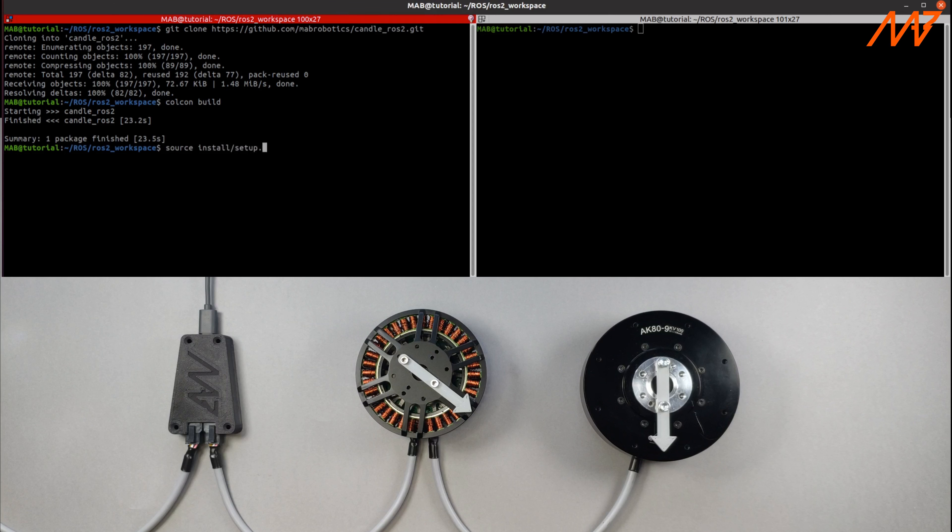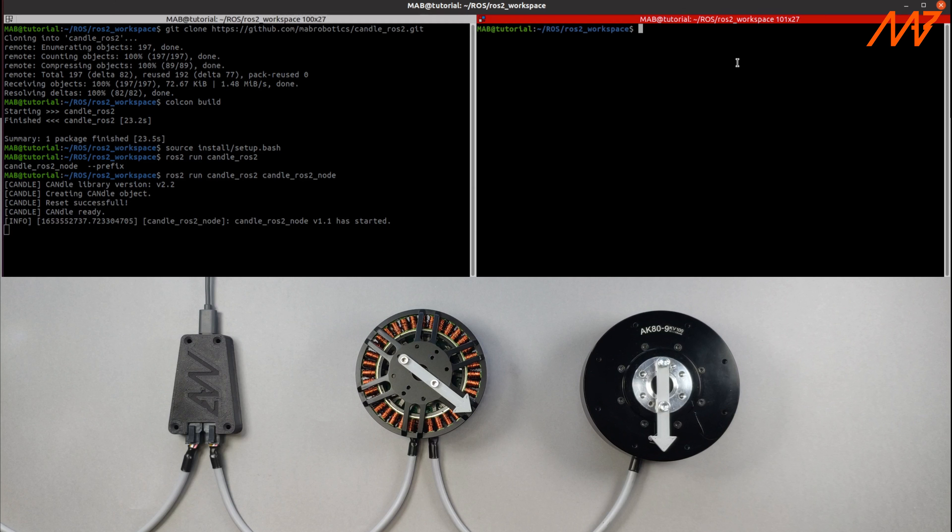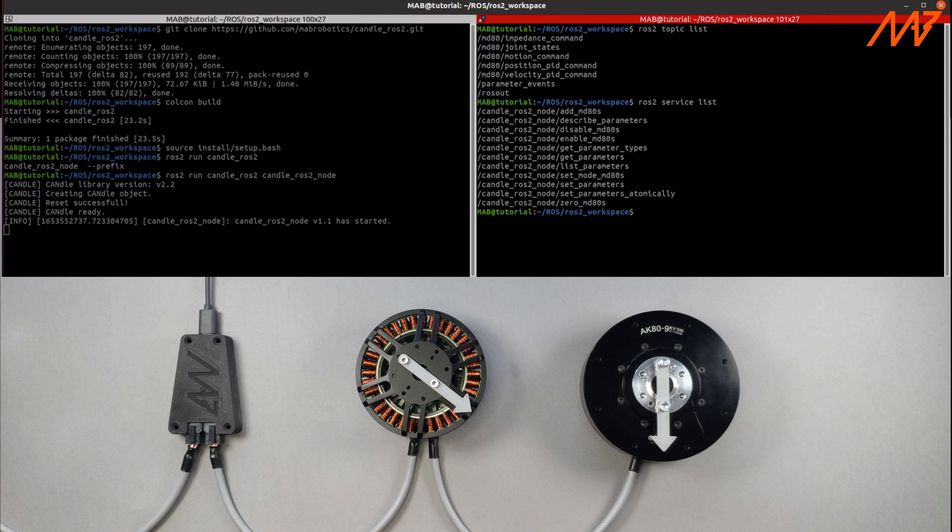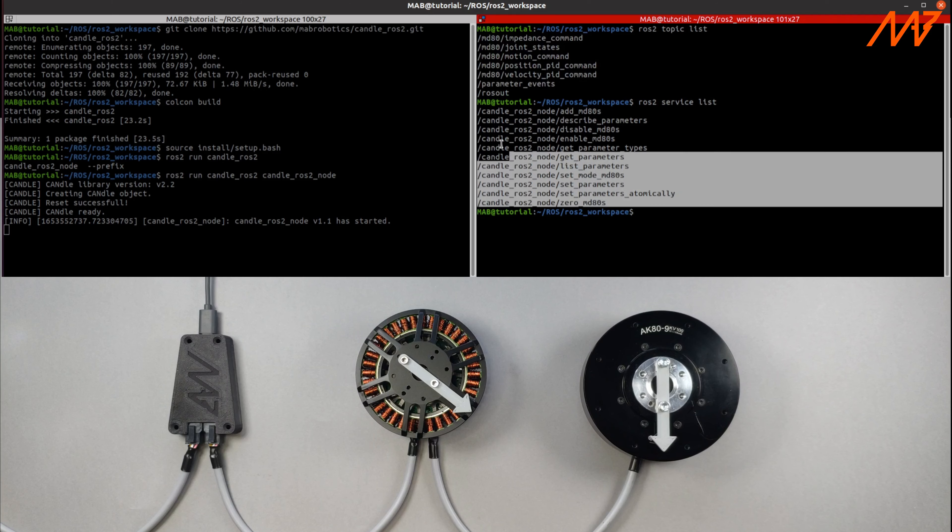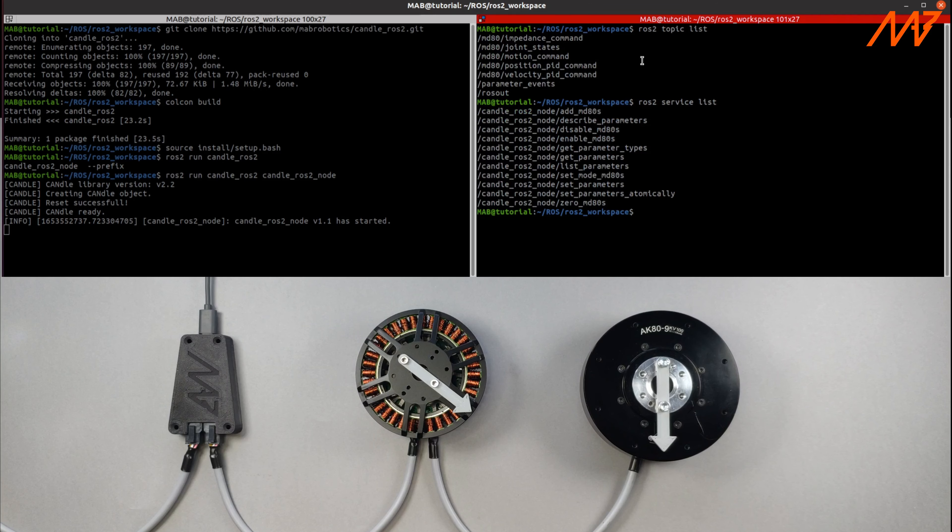Now we should be able to run the candle node. As we can see in the terminal window, the node launched successfully. The main principle is that when the candle node is launched it sets up topics and services. You can either publish or subscribe to topics or call services to perform certain actions.